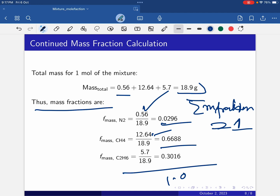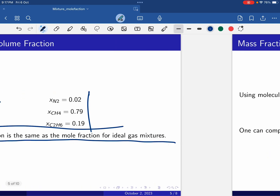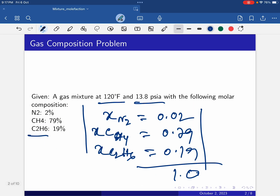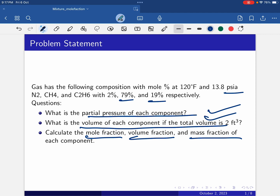To summarize: we calculated the partial pressure of each component — done; volume of each component — done; mole fraction — done; volume fraction — done (mole fraction equals volume fraction for ideal gas mixtures); and mass fraction — done. That's all, thank you.